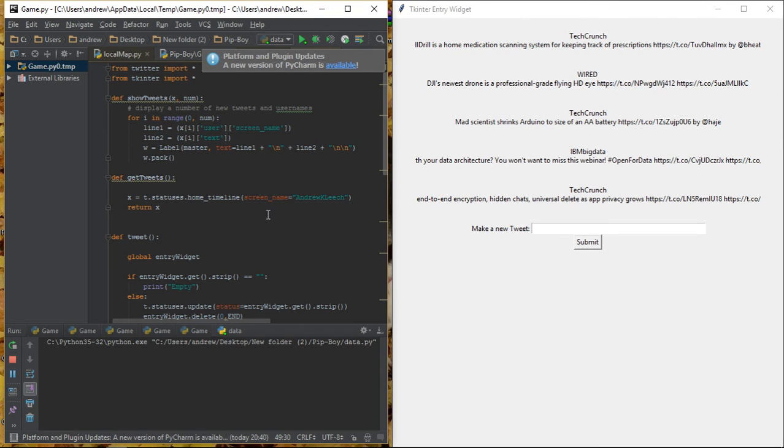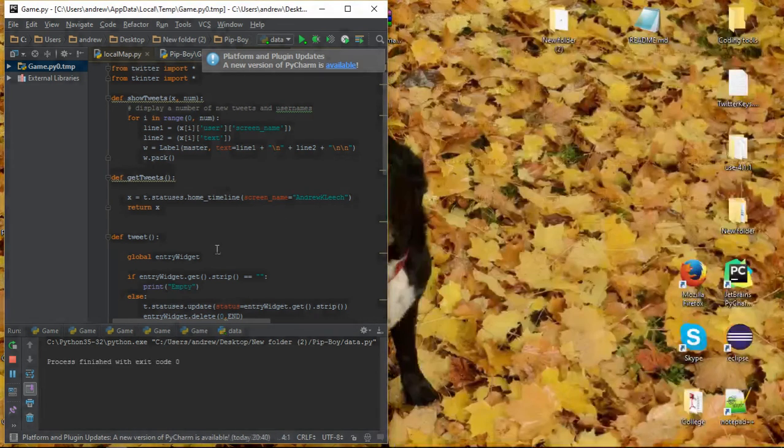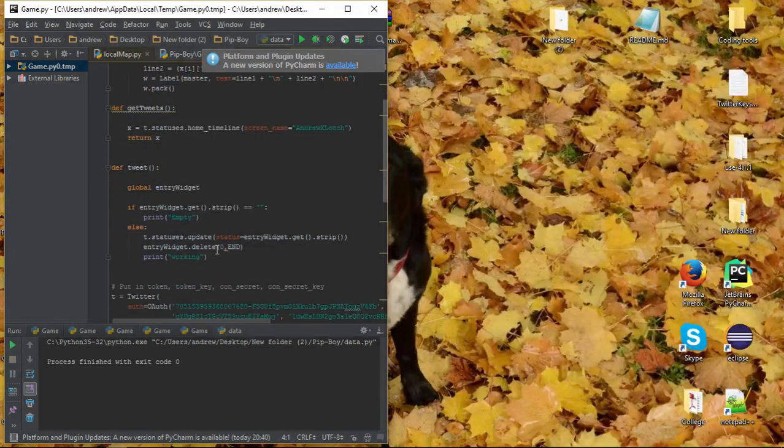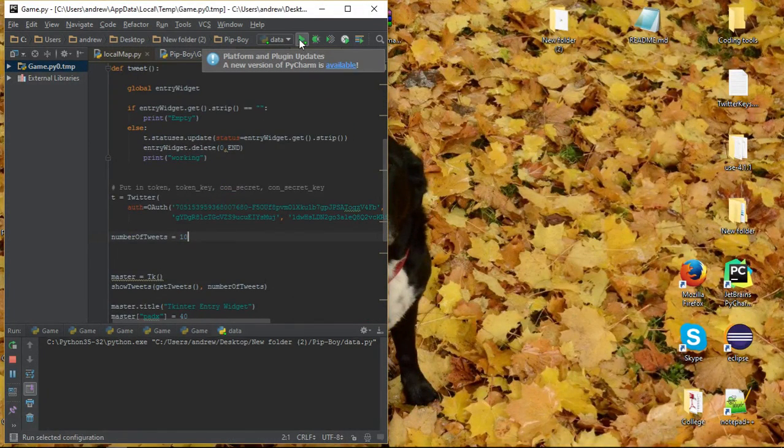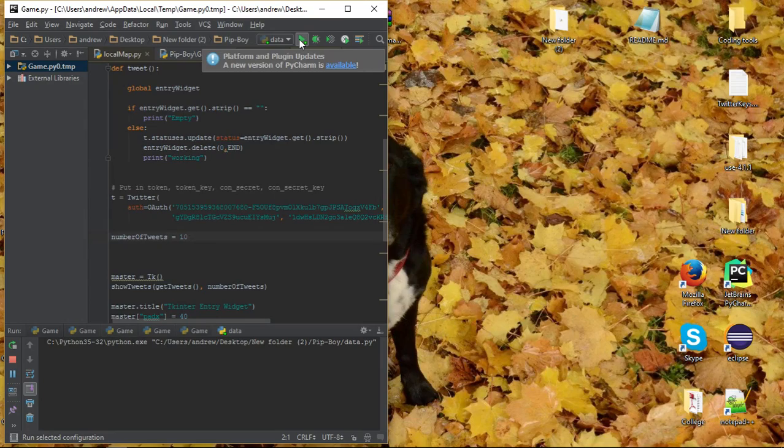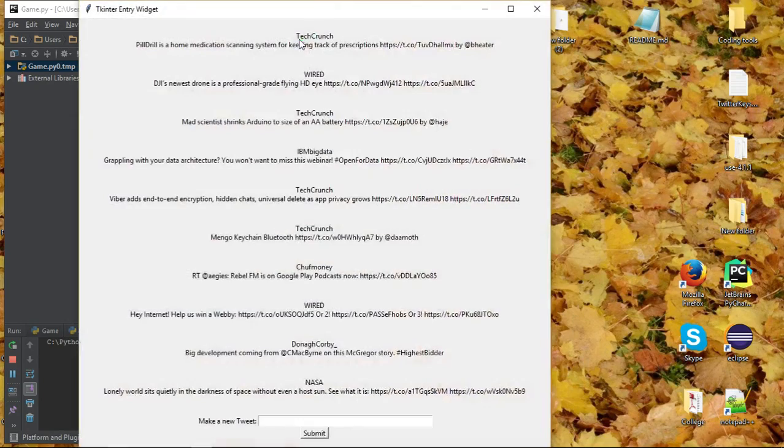And any more can be put in. If you change the number of, I'll show you here. If you want to change, you want to put more tweets in, you're going to change this number here to, let's say, 10. And there we go, there's more tweets.